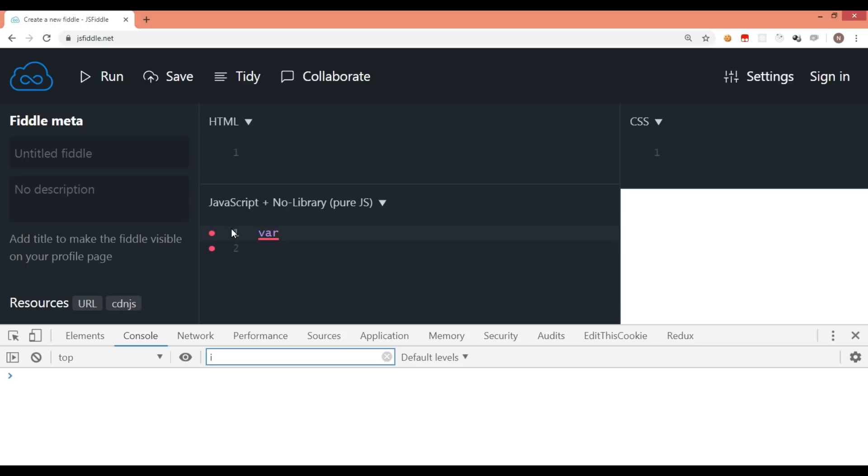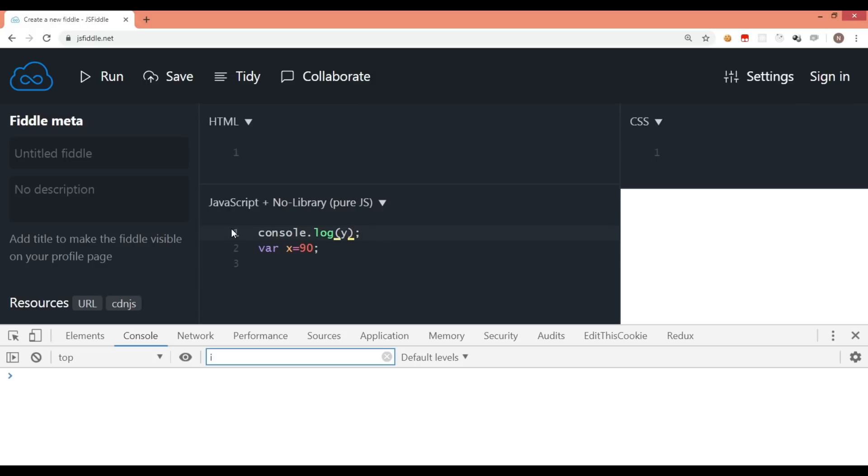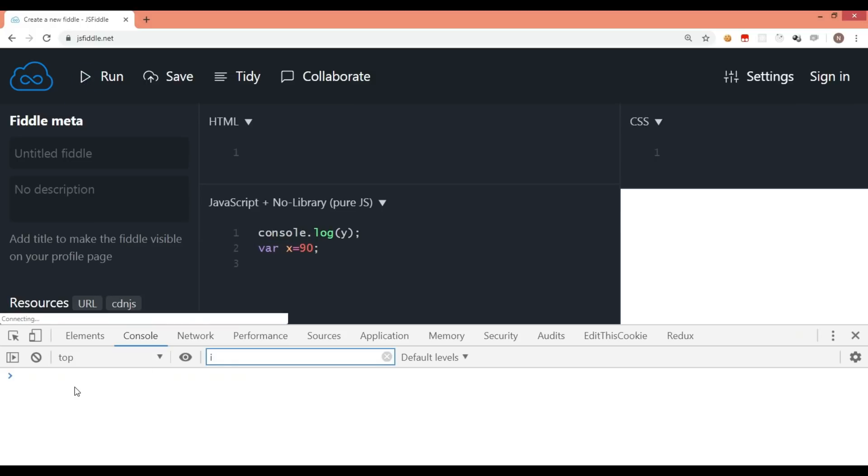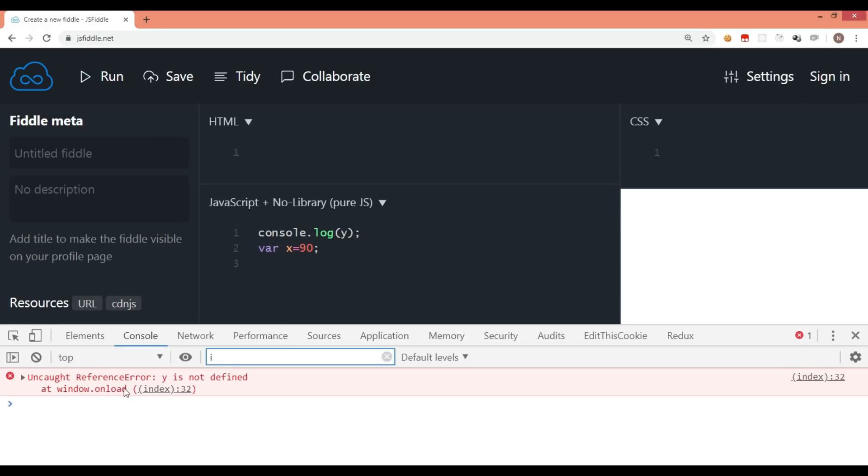I'll say var x is equal to 90. Now I try to refer this value but I am not using x, I am using y. I do not have any variable called y on line number one. Y is actually nowhere in this piece of code. So if I run this, what will happen? It will display that y is not defined. It's very common.